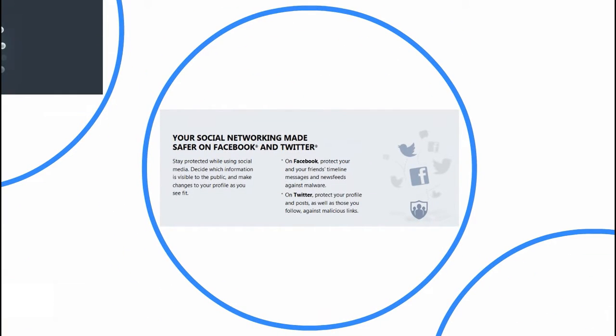Stay protected while using social media. Decide which information is visible to the public and make changes to your profile as you see fit.